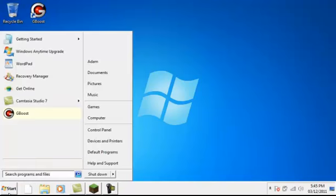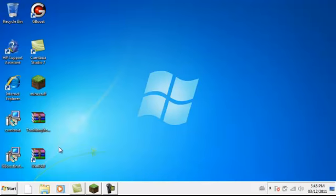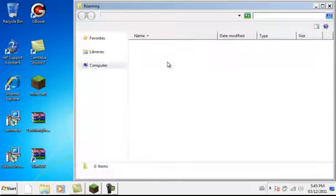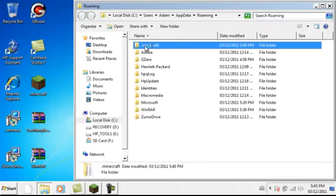First you're going to go into Start and you're going to type %appdata%, press enter, then go to .minecraft.